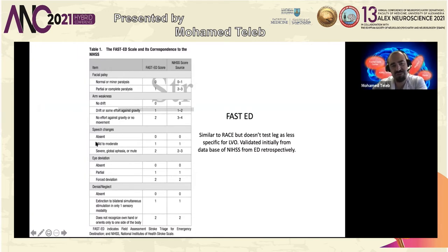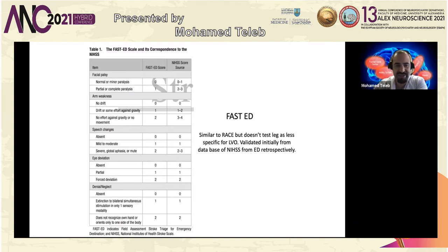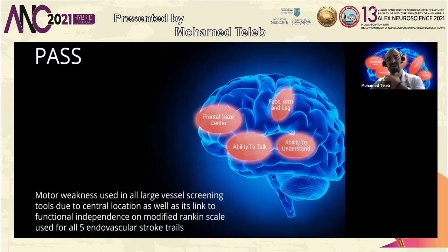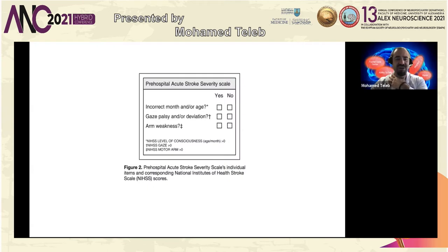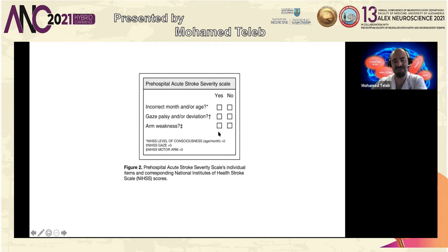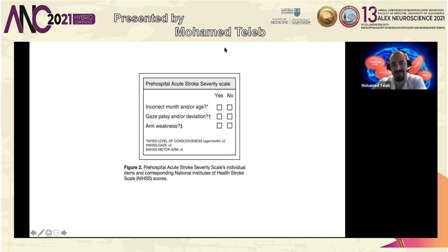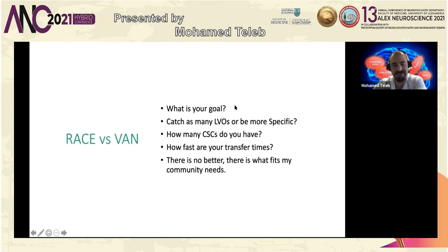PASS: you have to have two out of three — correctly naming month and age (yes/no), gaze palsy or deviation (yes/no), and arm weakness (yes/no). Forced gaze with inability to talk and no arm weakness is rare but possible. To me, PASS is essentially a modified VAN: arm weakness with a cortical symptom. Someone asked me to compare RACE versus VAN; I gave a talk in Michigan alongside Dr. Natalia from Barcelona — she presented RACE, I presented VAN. RACE is excellent and very specific, sensitive enough to catch most things, but you still miss about 40 percent of LVOs.